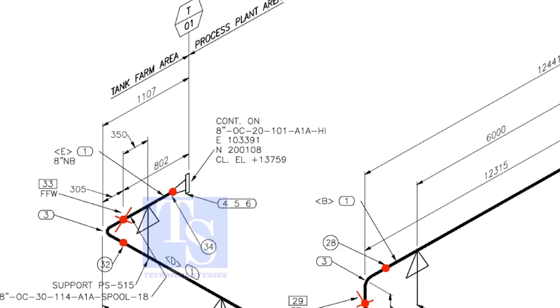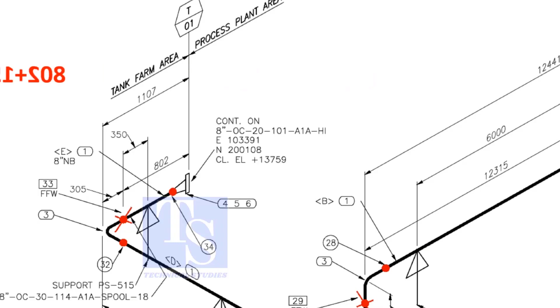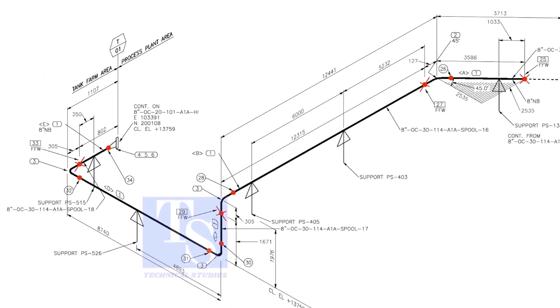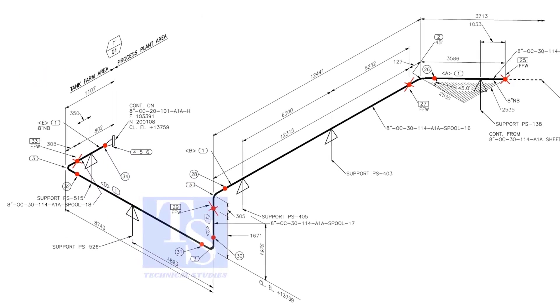So the total length shall be 802 plus 150 is equal to 952 millimeters. Like this, add 150 millimeters to the pipe wherever you see the FFW symbol.